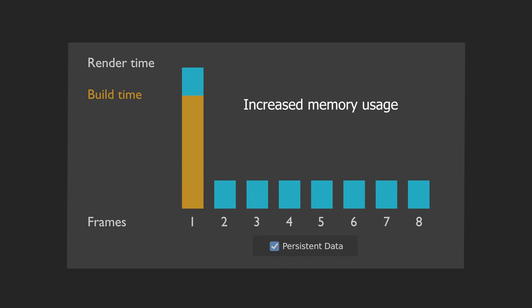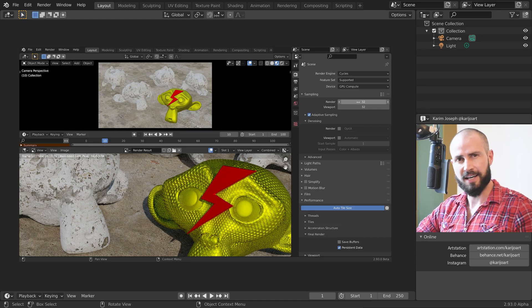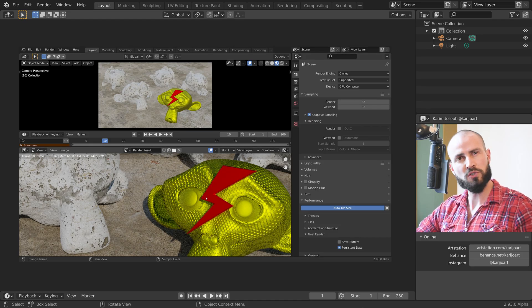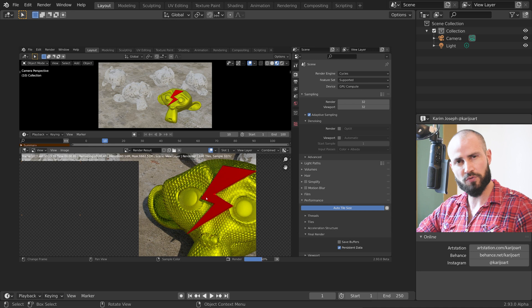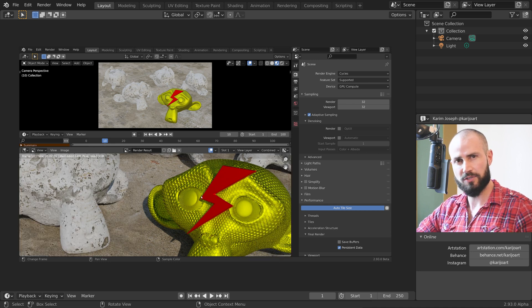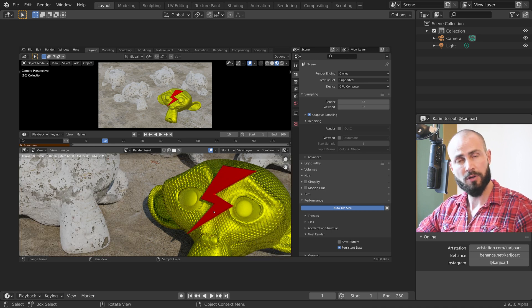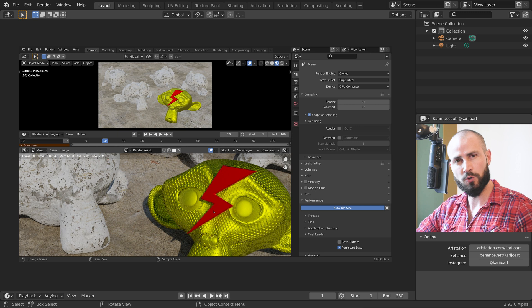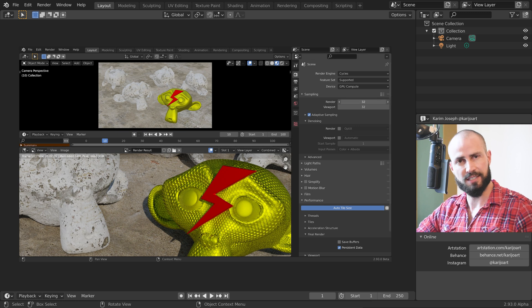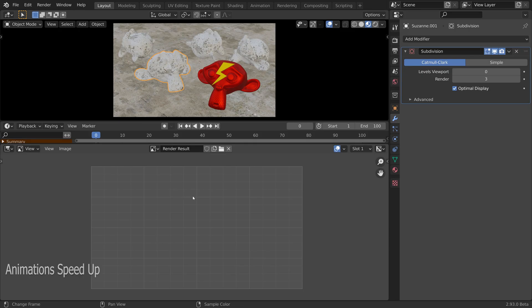However, this comes at the cost of increased memory usage. Persistent data can also be very useful for re-renders, for example when fine-tuning render settings. So let's have a look at the new feature.